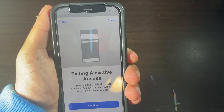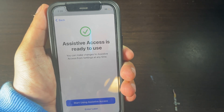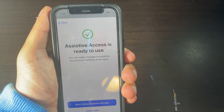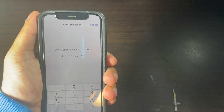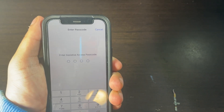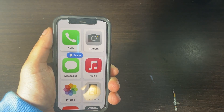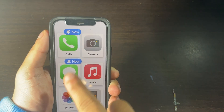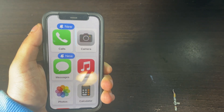Then what you need to do is click on Continue. And then click on Start Using Assistive Access. Then what you need to do is enter in your Passcode. And then it says Entering Assistive Access. Now you're in the mode for Assistive Access Simple Mode on your iOS iPhone that's using iOS 17.